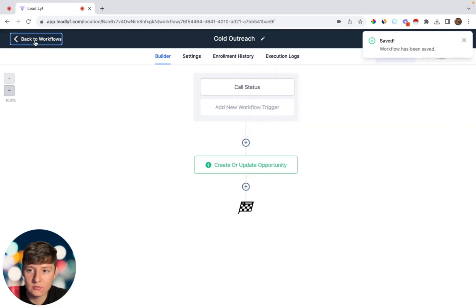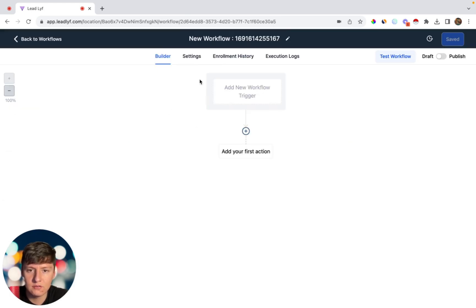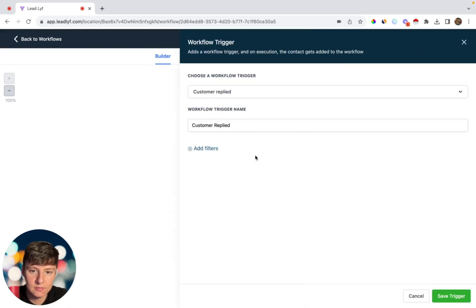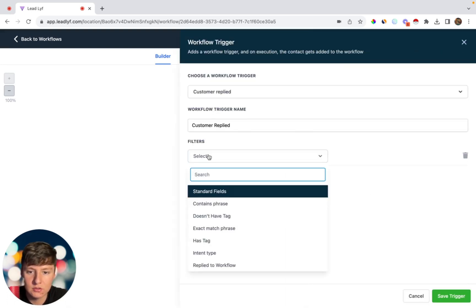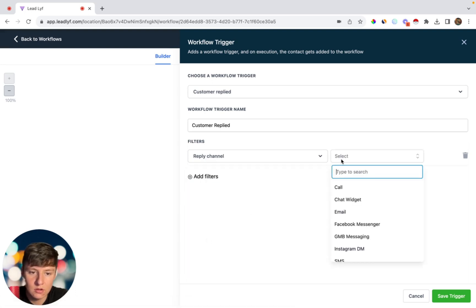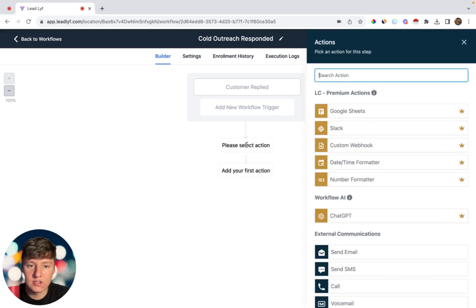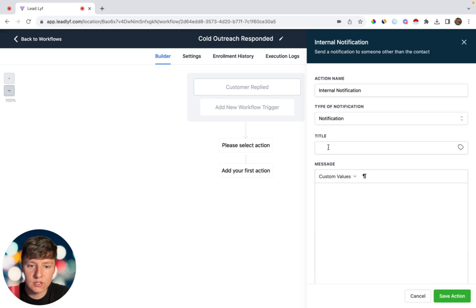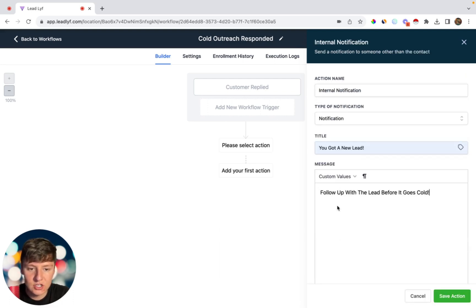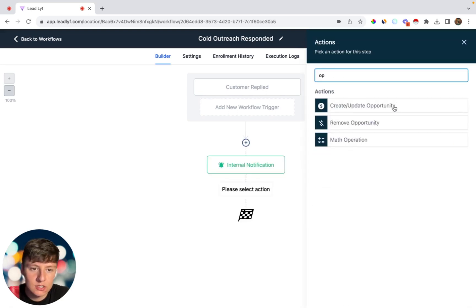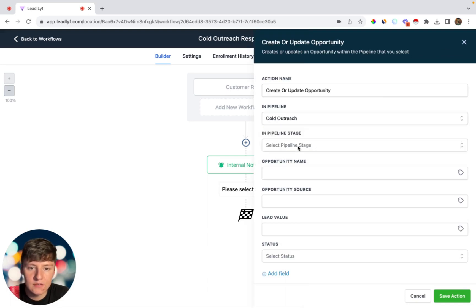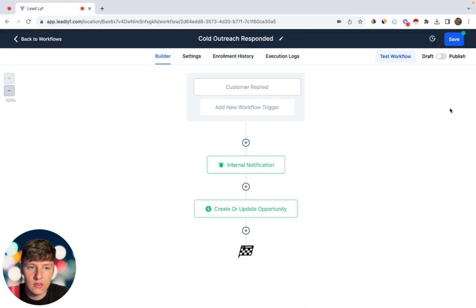Now create another workflow — Start From Scratch — and name it Cold Outreach Responded. For the trigger, select Customer Replied, add a filter for Reply Channel, set it to Call, and click Save Trigger. For the first action, add an Internal Notification titled 'You got a new lead,' with the message: 'Follow up with the lead before it goes cold,' then save the action. Next, add an Opportunity Change action, select the Cold Outreach pipeline, set the stage to Responded, save that, and then save the workflow.